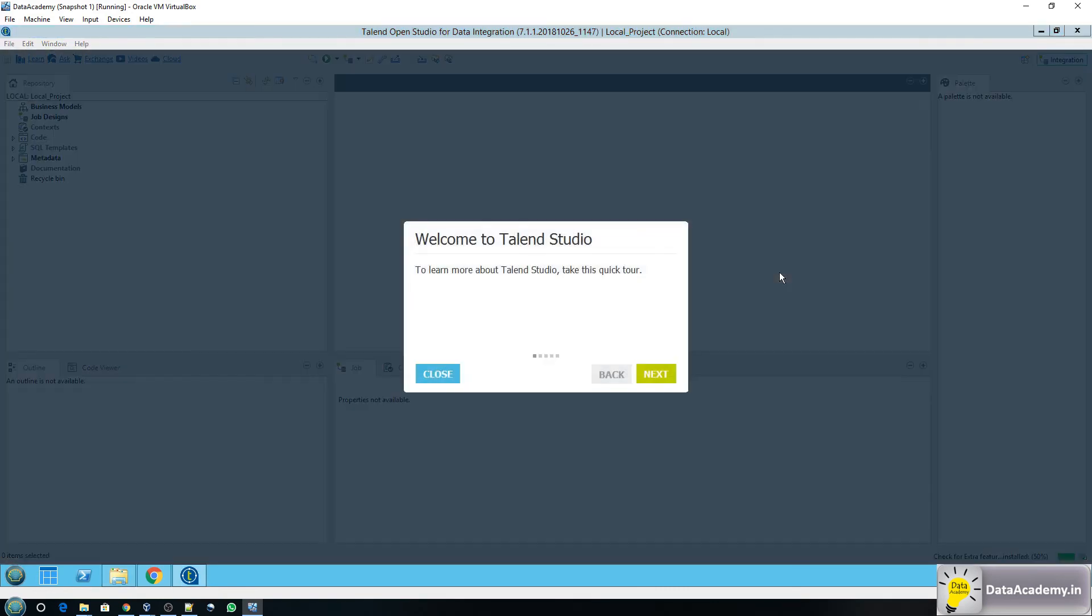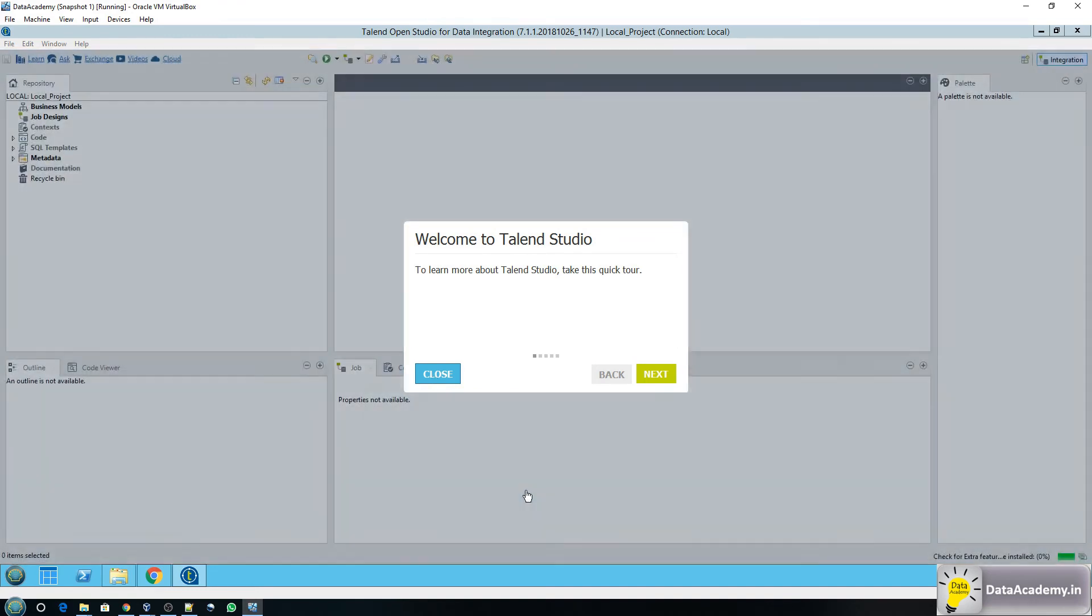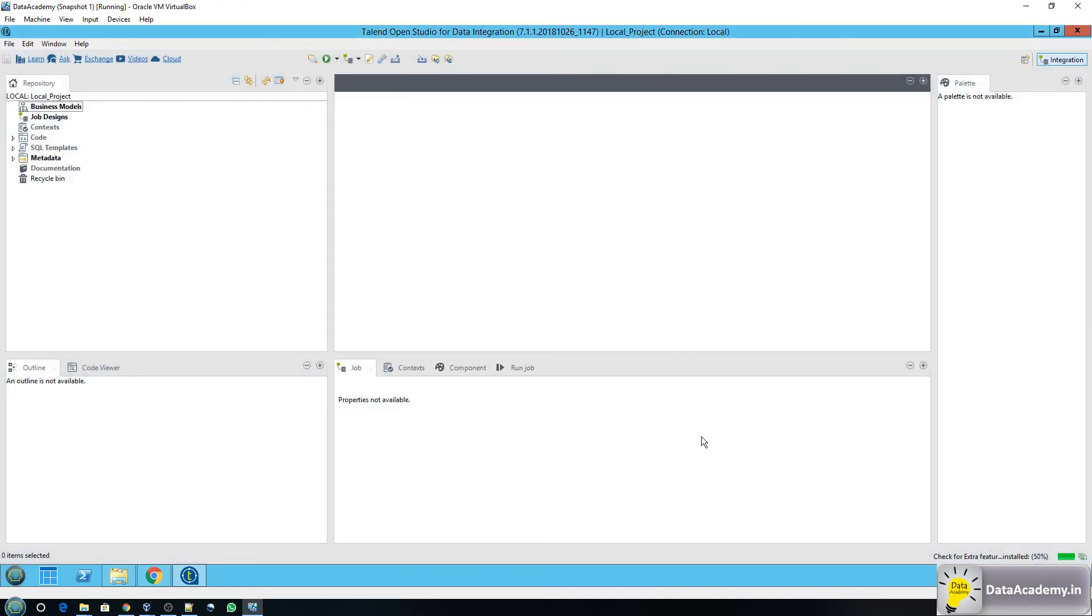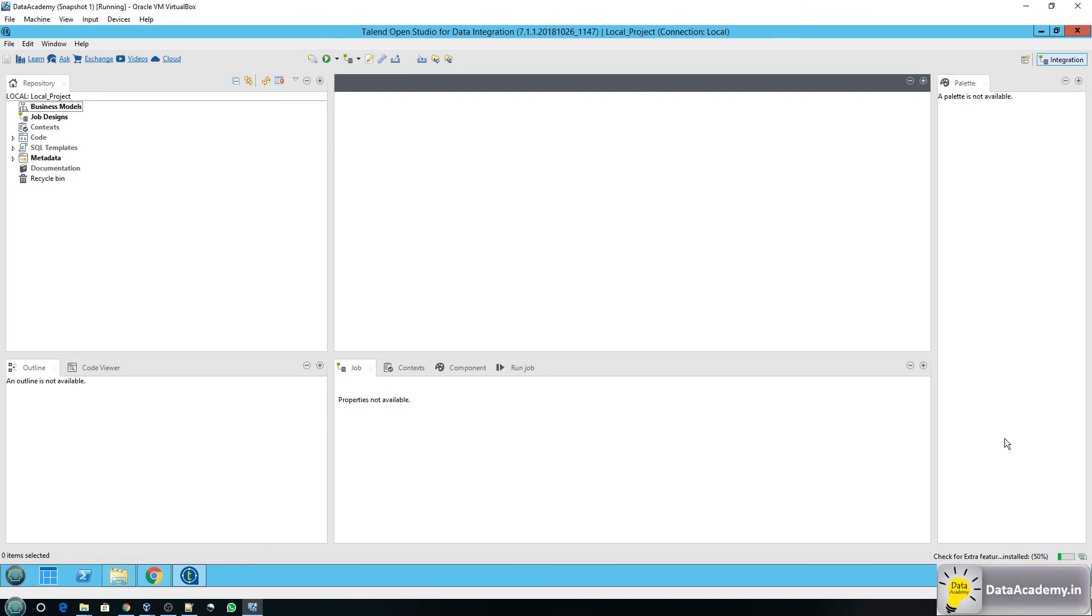Now there's one more step left to do and I'll show that to you in just a bit. So this is the welcome page. You can click on close straight away or you can click on next if you want to see some tips. Now as soon as you open Talend you will notice this progress bar at the bottom right. It says check for extra features installed. Now give this few minutes and it will pop up with the screen.